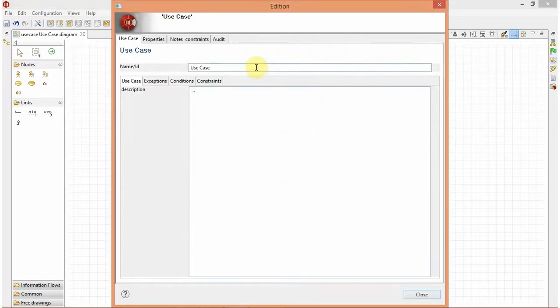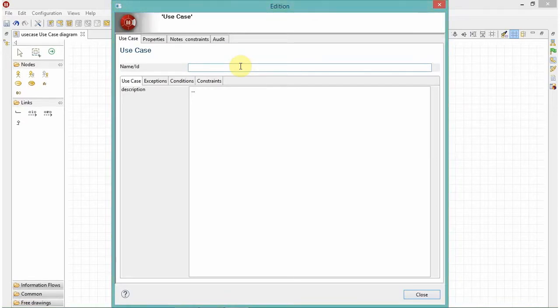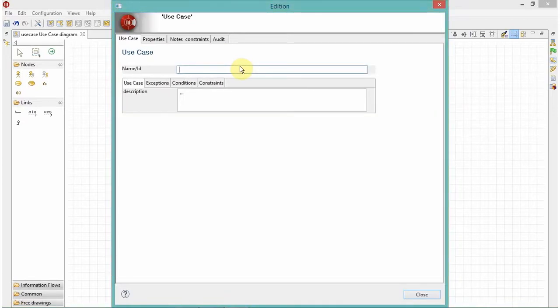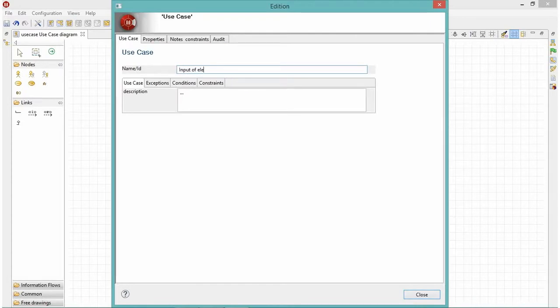Let's give this use case the functionality of taking the input of the element to be searched. Input of element to be searched.